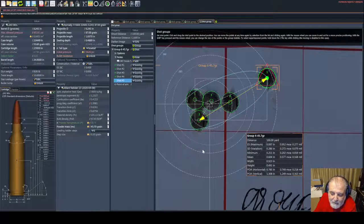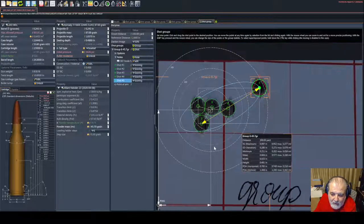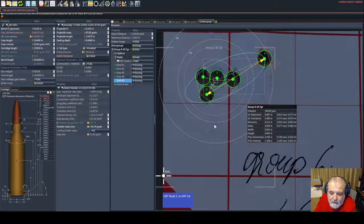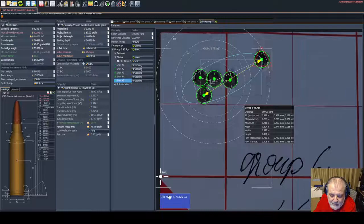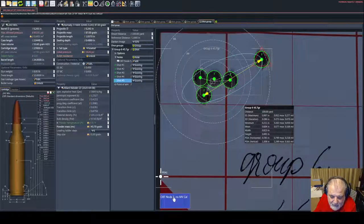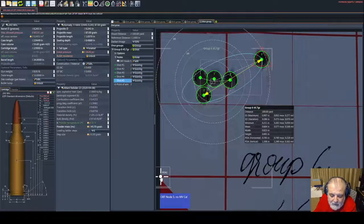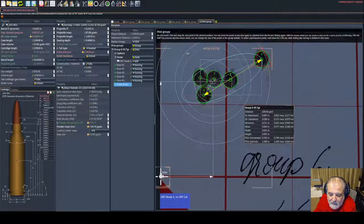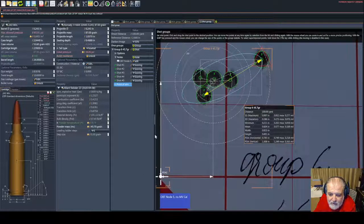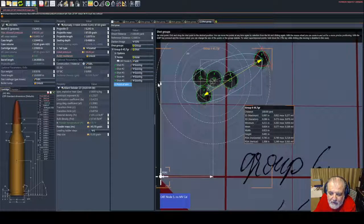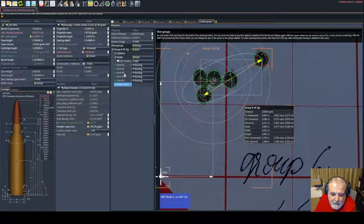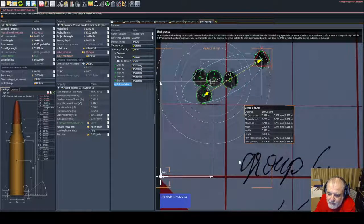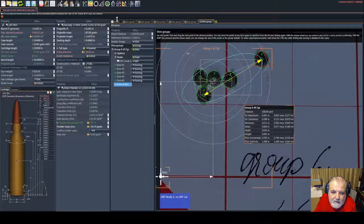You're going to see this is OBT node 4. This is the point of impact and this is the shift. The shift was going up more than one inch because the muzzle velocity has increased to the expected muzzle velocity.